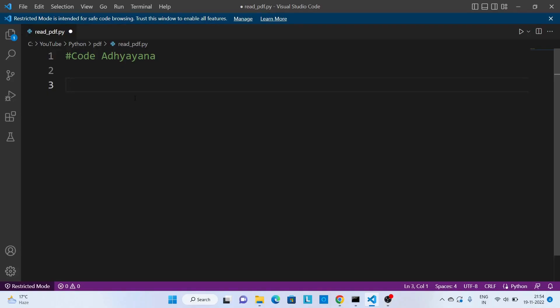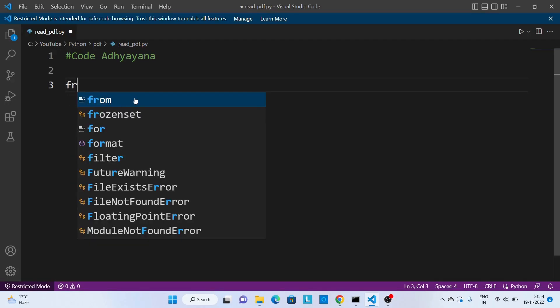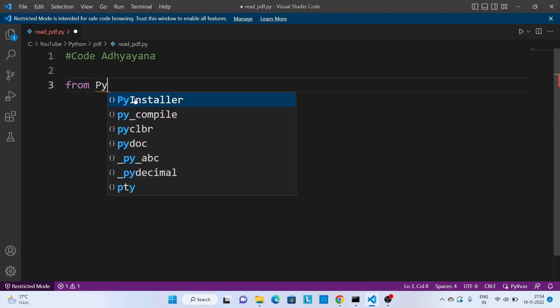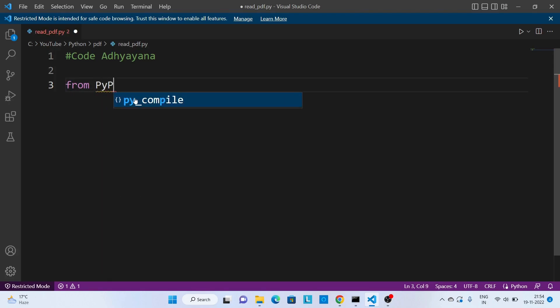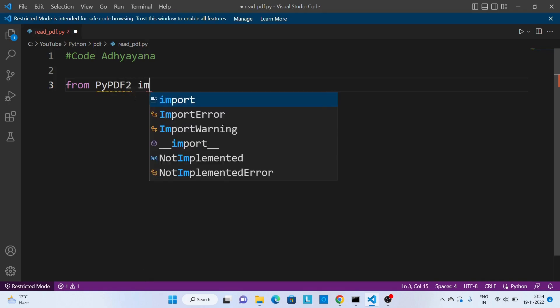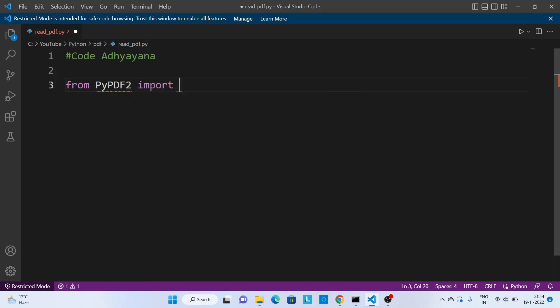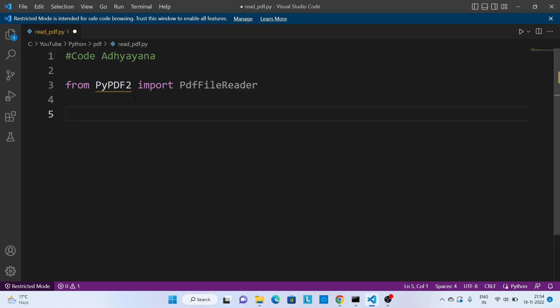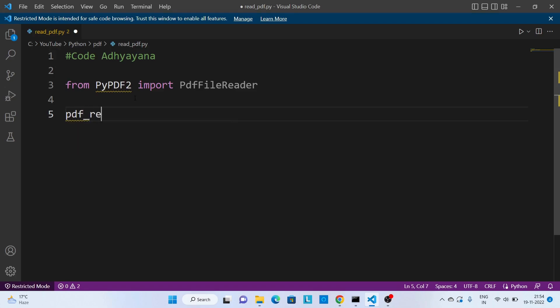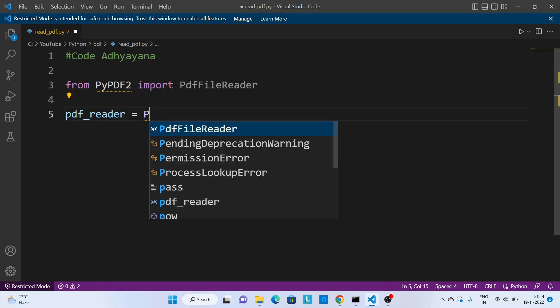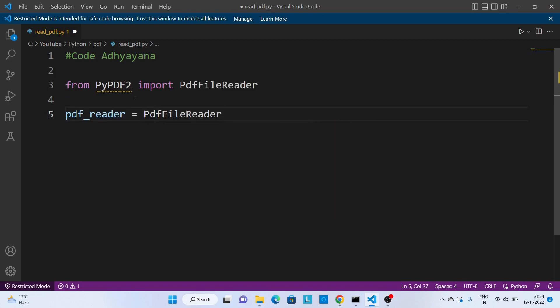Now let's try to read all these files one by one. From PyPDF2 import PdfFileReader. Then I'm going to create one object, so pdf_reader, and I'll call PdfFileReader and here I need to pass the file name. So files are inside input and first file is sample.pdf.